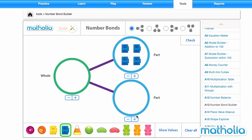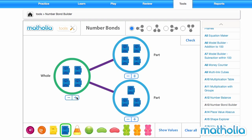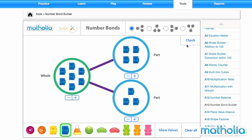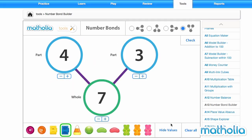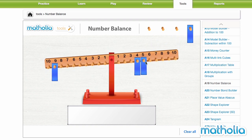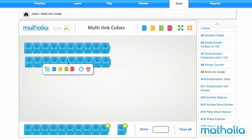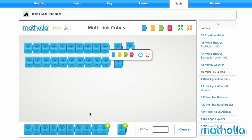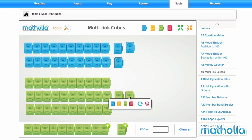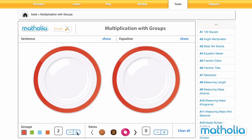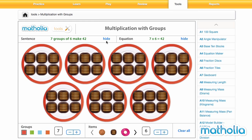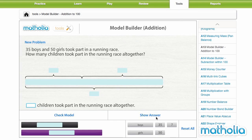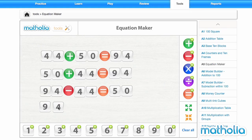Matholia Tools. In Singapore mathematics, students develop an understanding of mathematical concepts through the Concrete Pictorial Abstract, or CPA, approach. Manipulatives play an important role by providing students with visual models from which to develop a deeper abstract understanding of concepts.